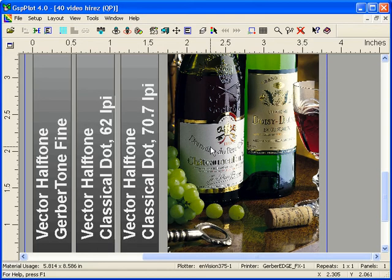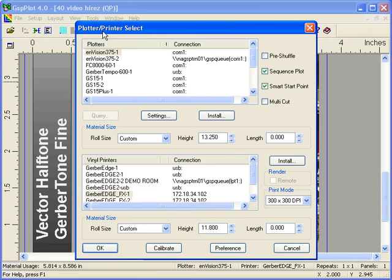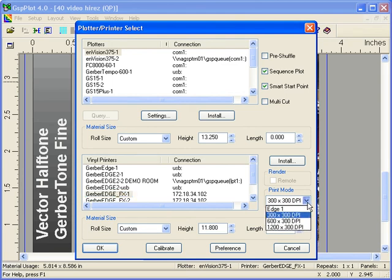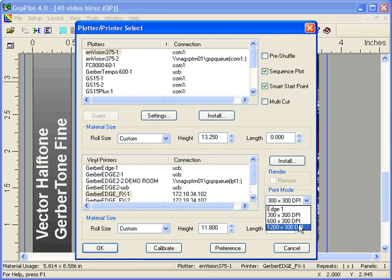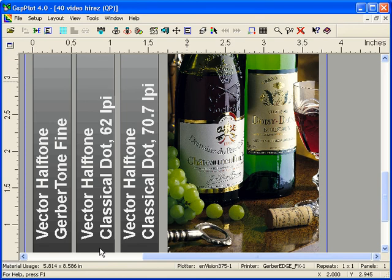To get to Hi-Res Mode, you go to GSP Plot and choose your Gerber Edge FX as your output device. In the Print Plotter Printer Select dialog box, you can choose Edge 1 Mode, 300 DPI, 600 DPI, and now the new Hi-Res Mode shown as 1200 by 300 DPI. You click on that, go OK, and simply print to your Gerber Edge FX.